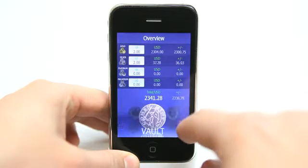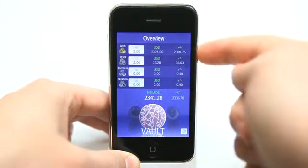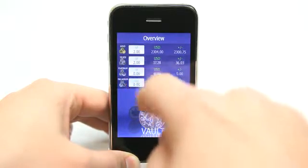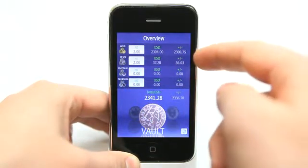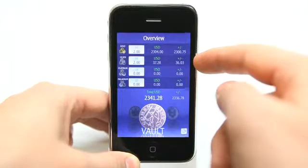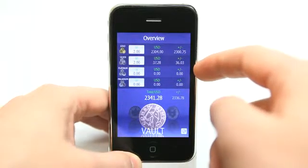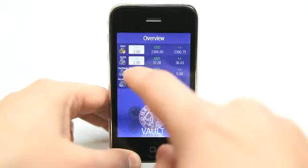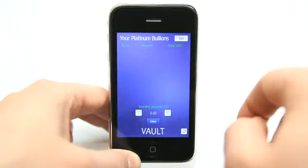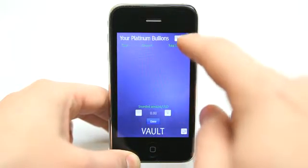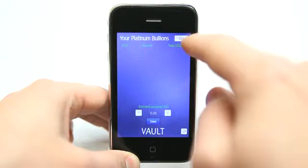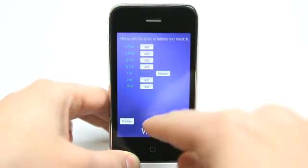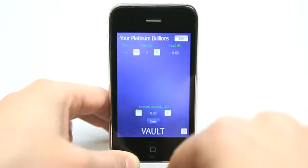We can also go into our own vault and see the different items that we have. We can tap on each of these individually. I have entered a little bit of gold and a little bit of silver — I don't actually own that, just doing this for demo purposes. Let's click on platinum and tap on edit. Let's say I have one ounce — I can enter one ounce and hit done.